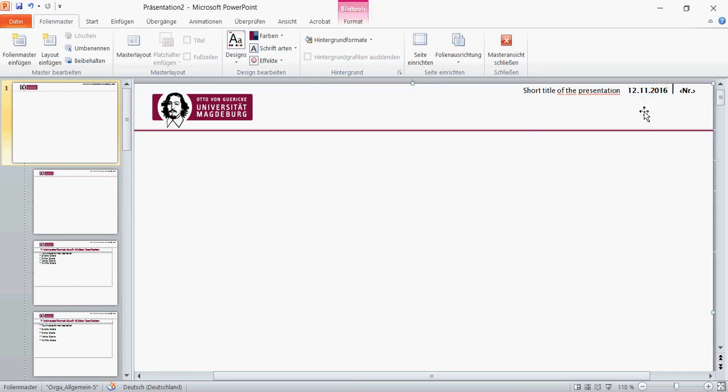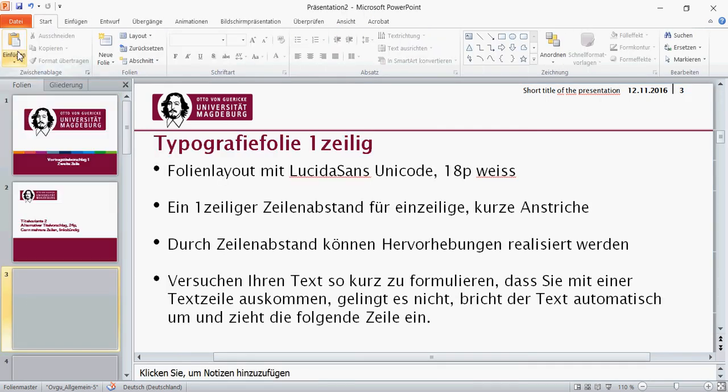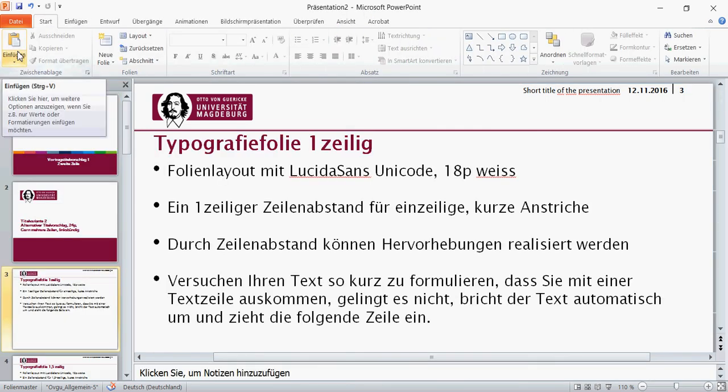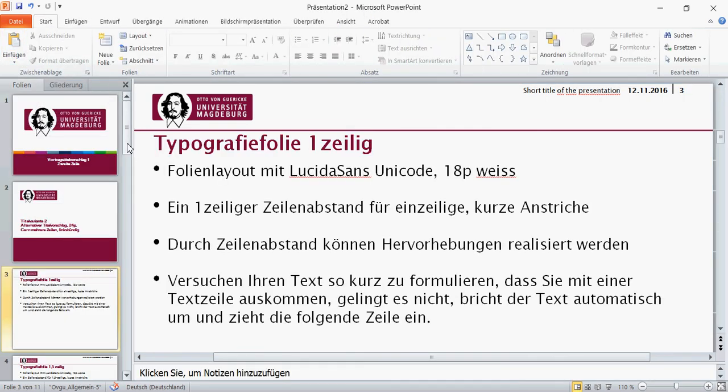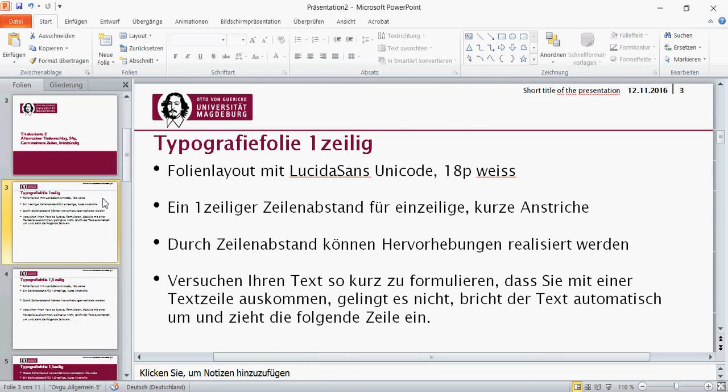If we again go to this View tab and go back to the normal view, to the default view, then we can see the view as before with the title slide, alternative title, and the first content slide.